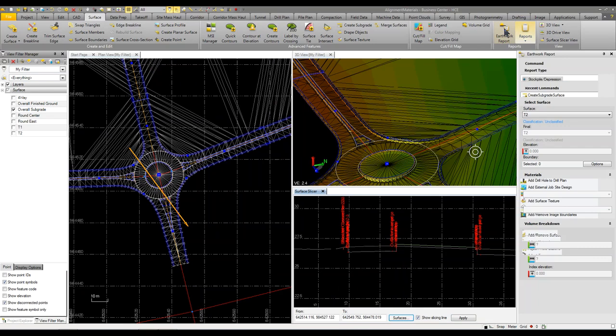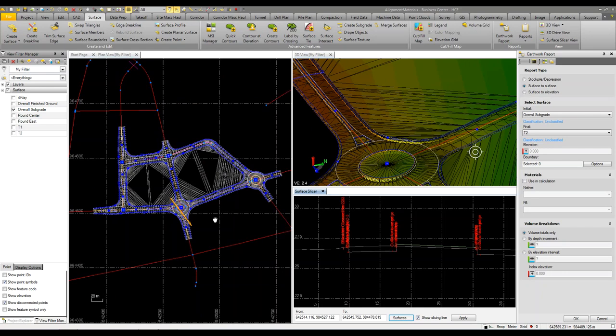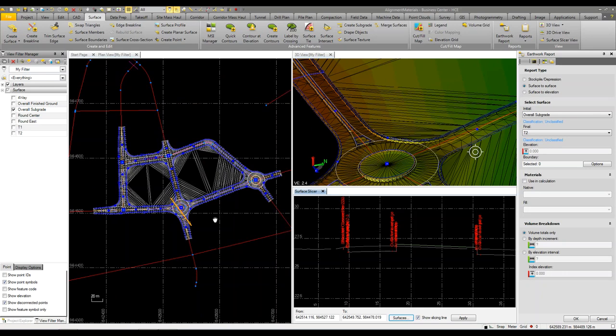Very quickly now I could do an earthwork report where I could compare my subgrade to my existing ground, and then it would give me my total cut-fill volumes for my entire project. Within a matter of minutes I could get some real rough numbers, some real rough volumes, and determine approximately ballpark with costing what it would cost to build this project once I get it all completed and designed. Just another neat feature the Business Center Heavy Construction Edition provides.